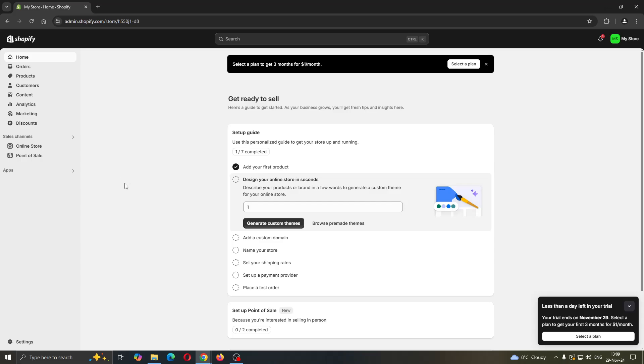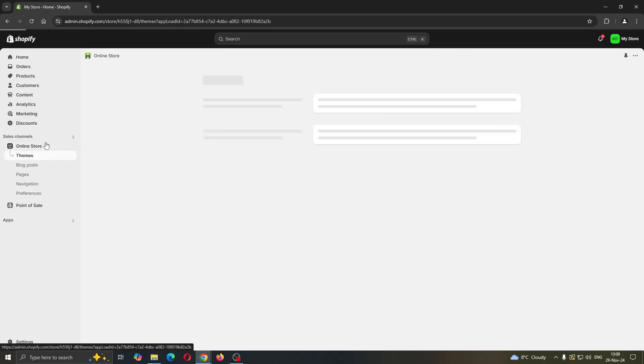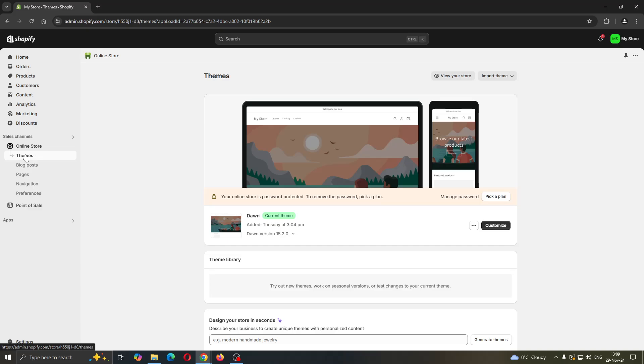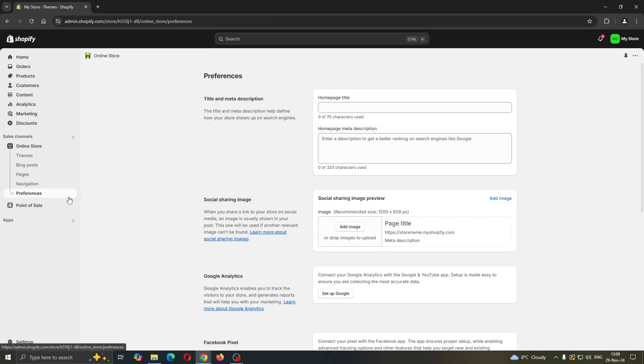So what we are looking for is right here at the left side of the screen. We are going to open up the online store section. By clicking the online store, this is now going to automatically open up the theme section. What we are looking for is preferences. You want to click on preferences.